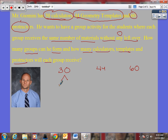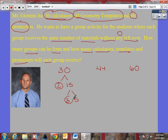So, thirty would be two times fifteen, because half of thirty is fifteen. And then fifteen is three times five — those are all prime. So the prime factorization of thirty is two times three times five. To check: two times three is six, and six times five is thirty.